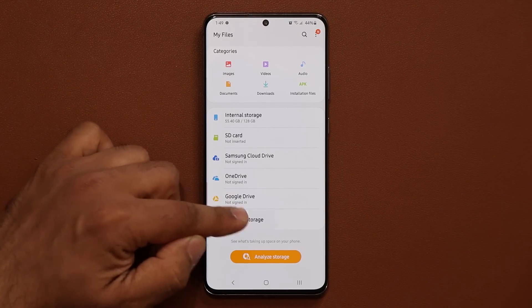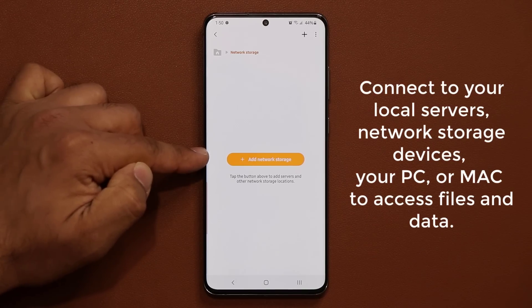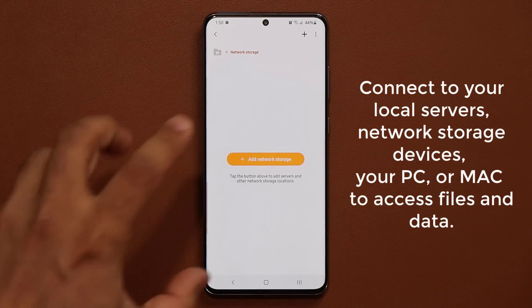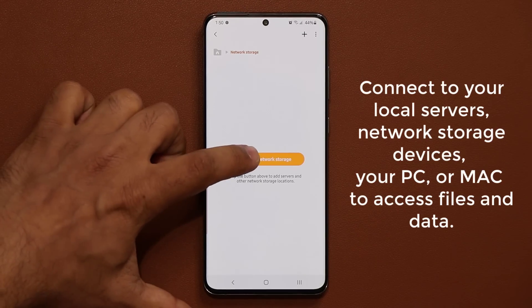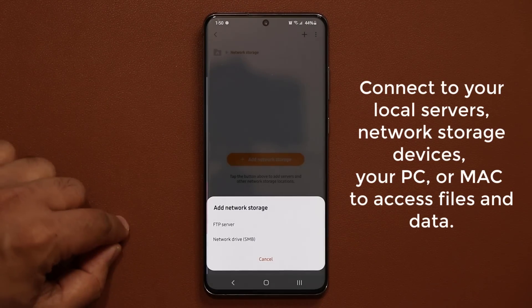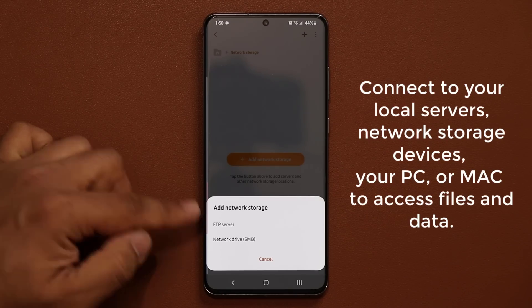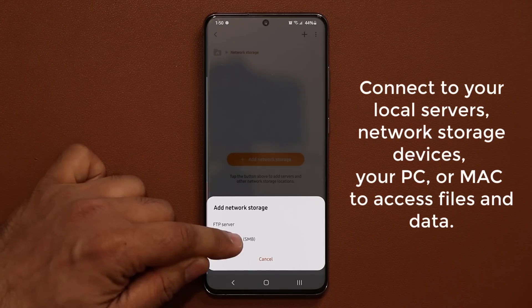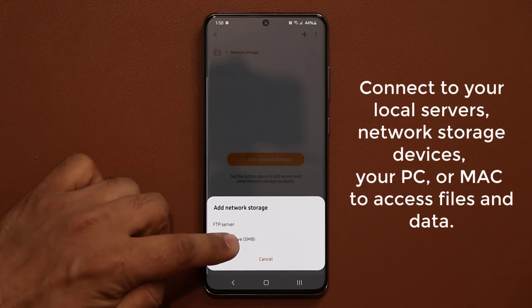We already had all these options right over here, but if I tap on Network Storage, I'm able to add servers and other network storage locations that might be under my local network to the phone and access those files directly. I'm going to tap on Add Network Storage, which will allow me to scan an FTP server I might have locally, or connect to a network drive with SMB file structure.